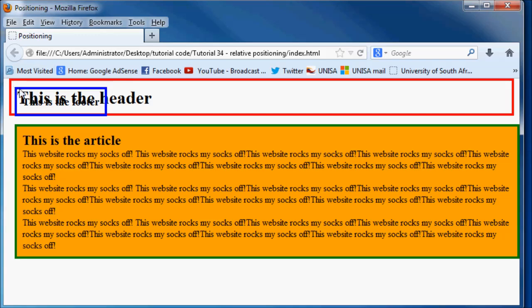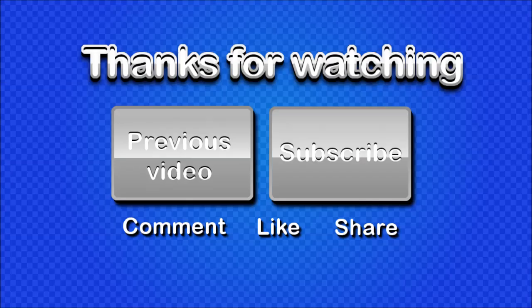That is what absolute positioning does compared to relative positioning, which is 5 pixels down and 10 pixels to the left of its original position in the document flow. So that's pretty much what absolute positioning and relative positioning does and what the difference is between both of them. Thank you guys for watching and I will see you guys next time. Don't forget to subscribe, please feel free to leave a comment, and if you found this video helpful please click like because it's really going to help my channel grow.